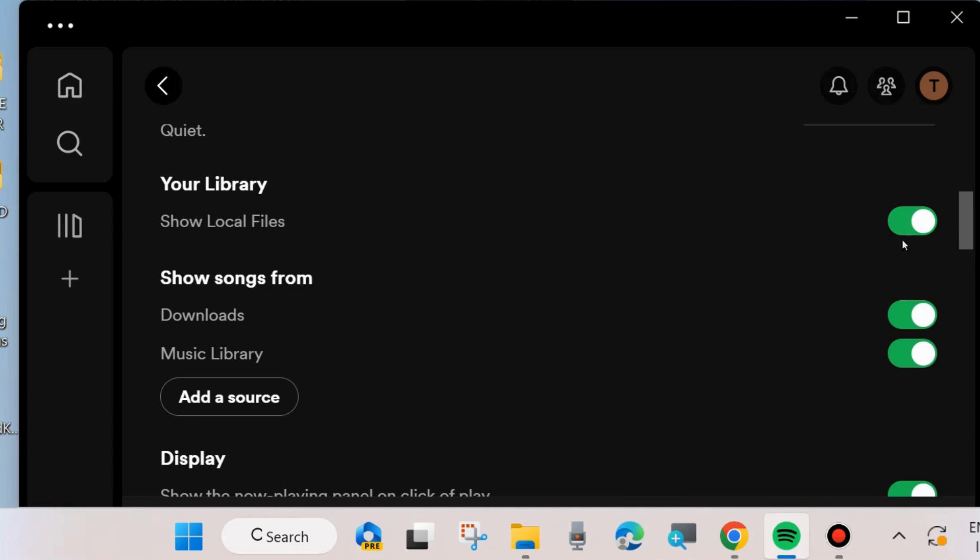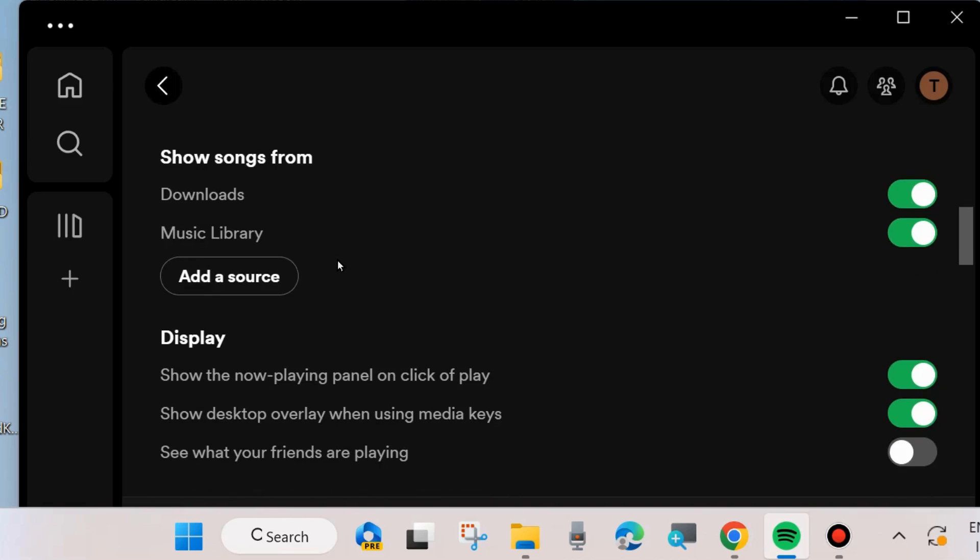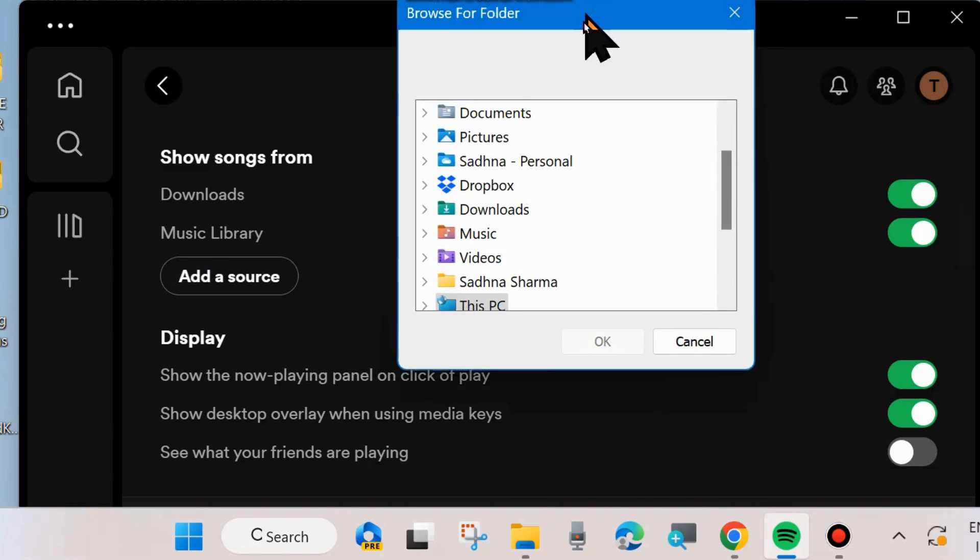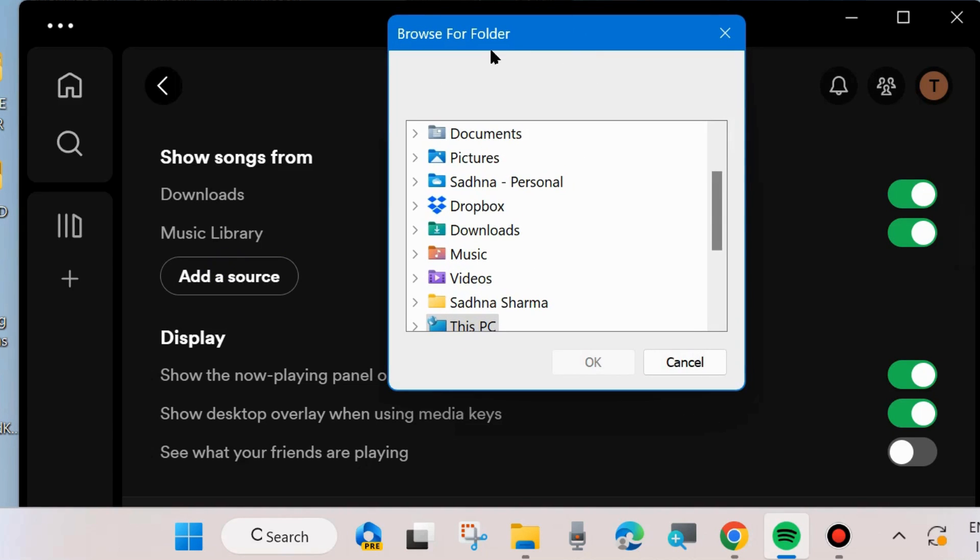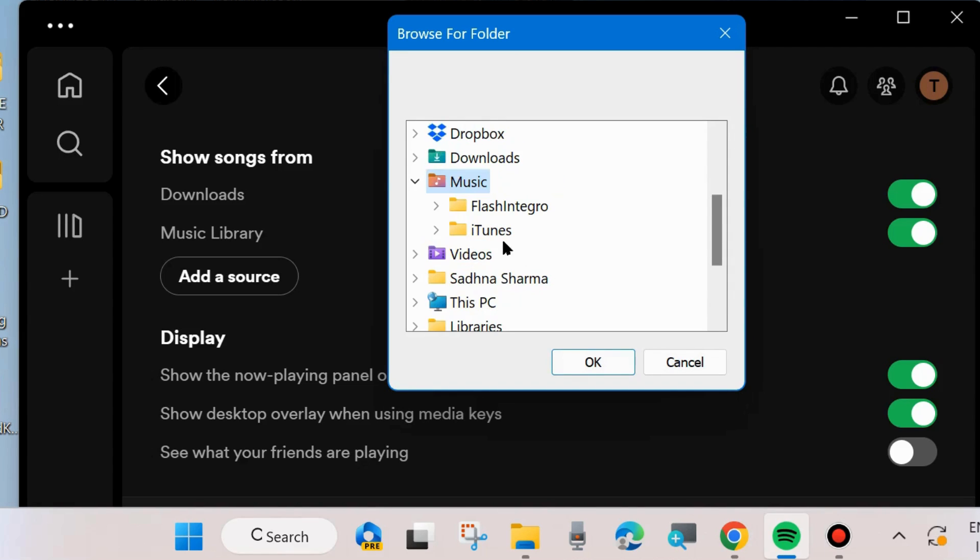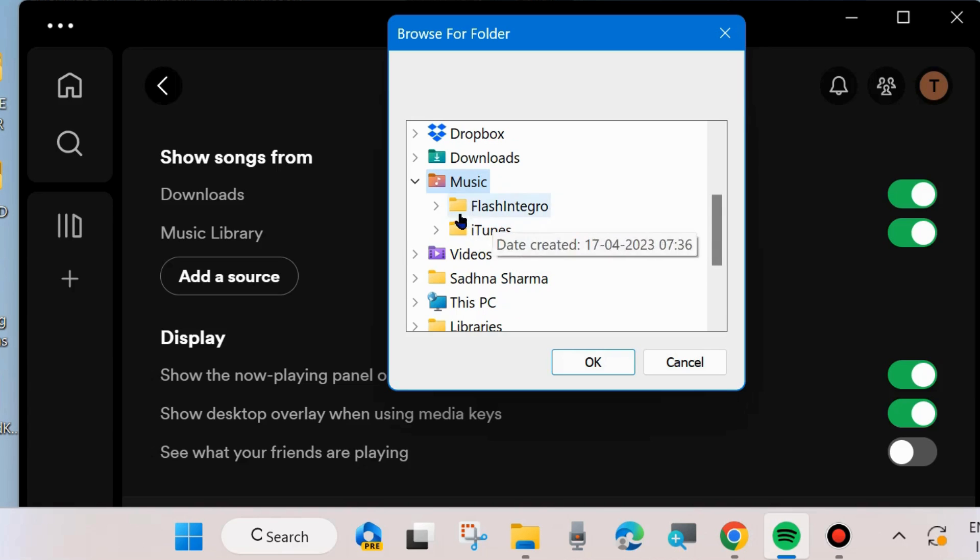Click add a source under music library. It will open your browser folder. Choose the music installed in your system which you want to add to the Spotify music app.